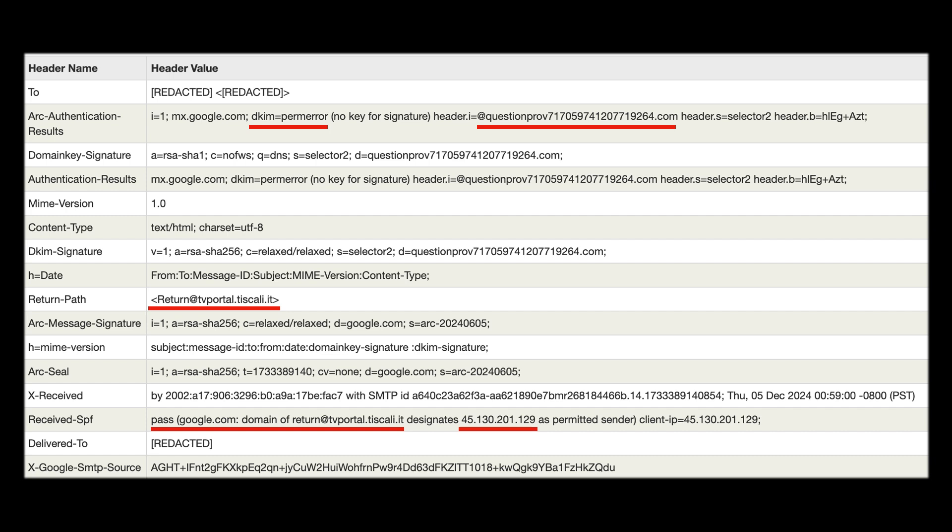So whether this is just malicious in general or it's a legitimate one that's been compromised it's very unrelated to Amazon or the email in question so that is another red flag for us.